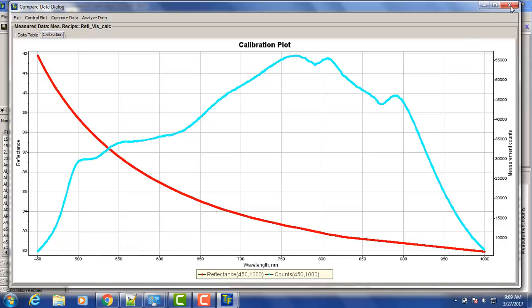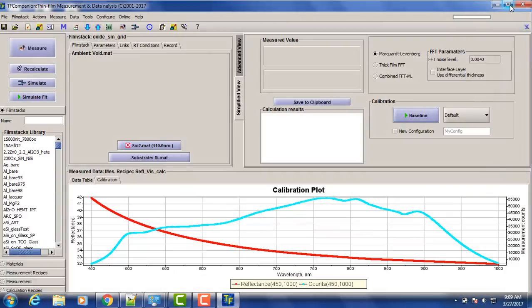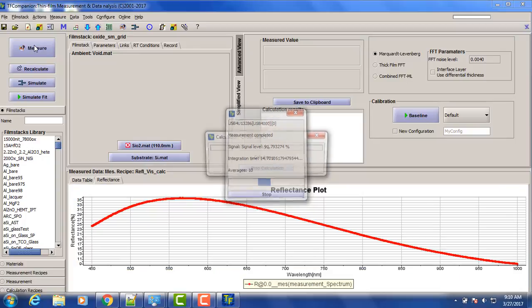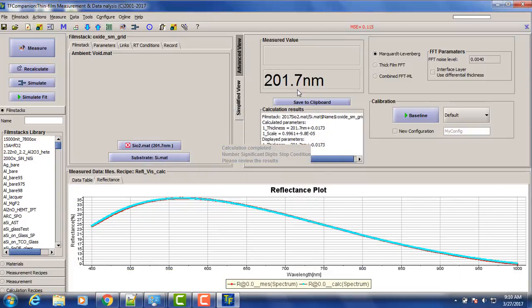So now we can put a test sample, our test sample 200 nanometers oxide and measure it. Okay, so we have 201.7 nanometers.